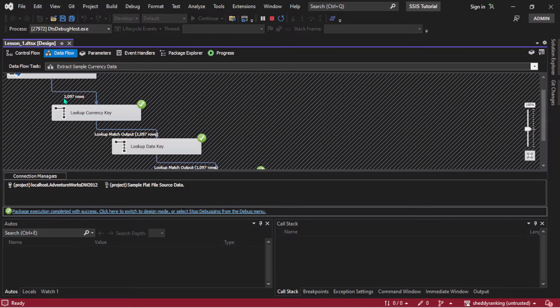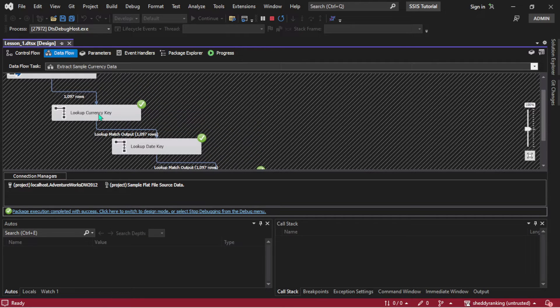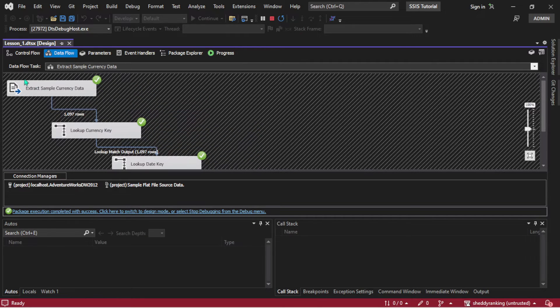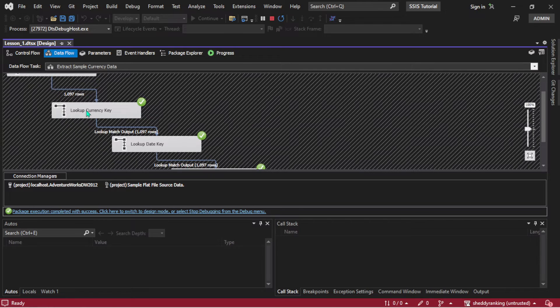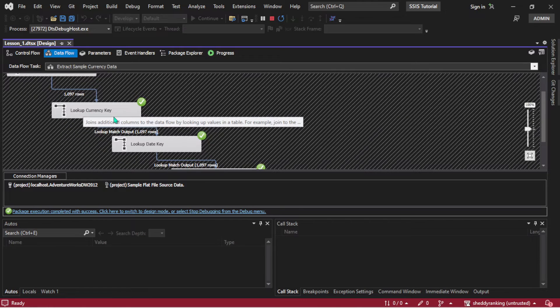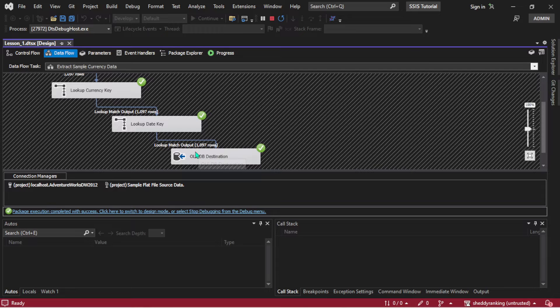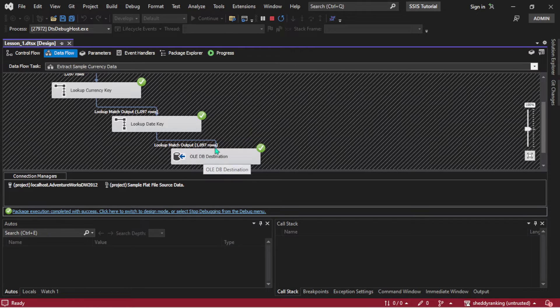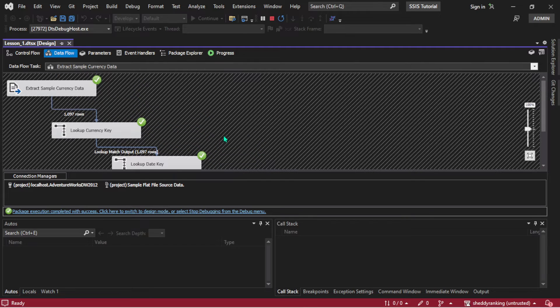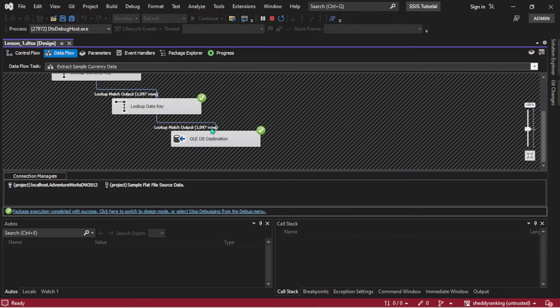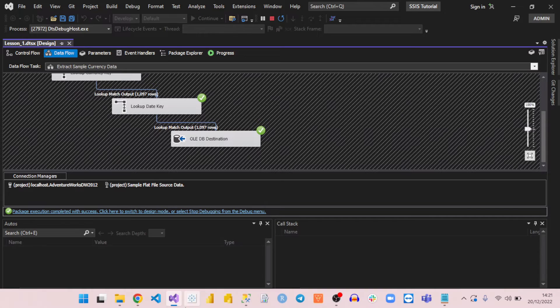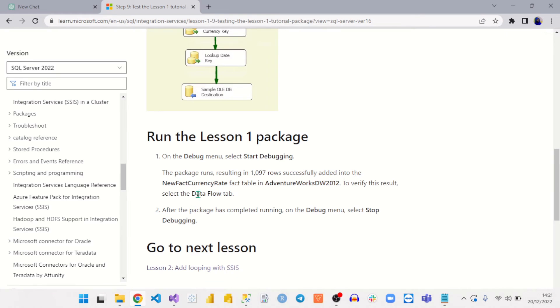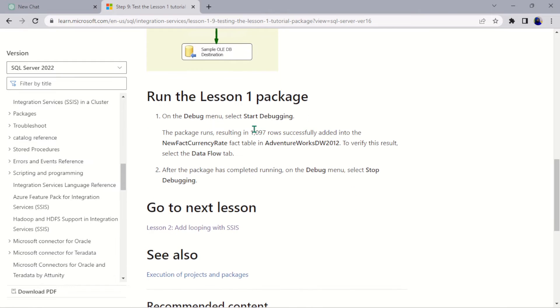You see 1097 rows were inserted. So the data were extracted, and they went through various transformations and lookups to the destination. About 1097 rows were also inserted. That's after extracting here, they were also inserted here. So I think that's what this is all about. It's about 1097 rows successfully added to the new fact currency rate.